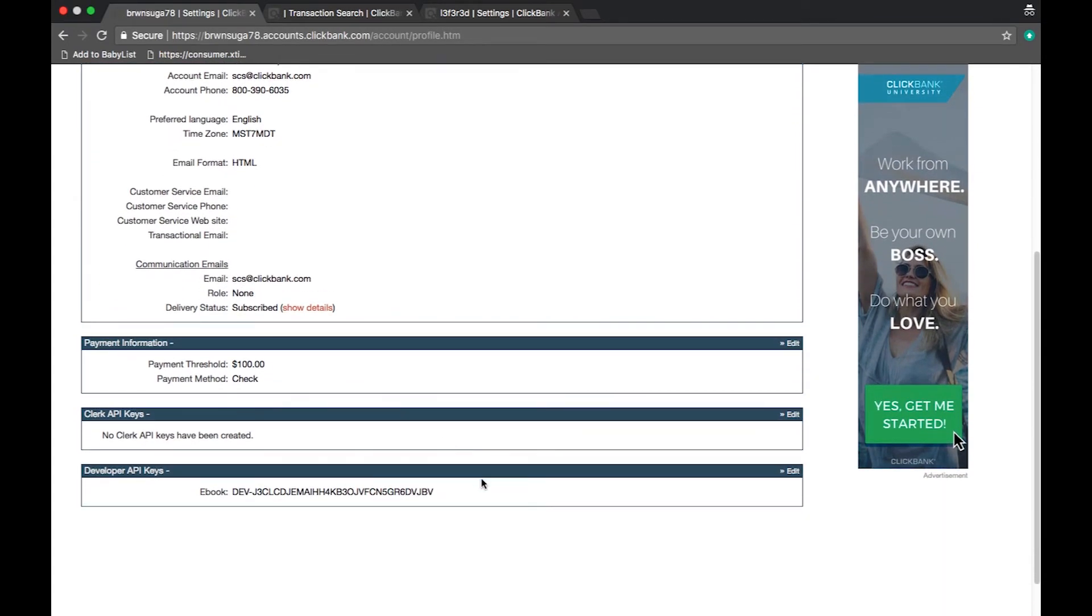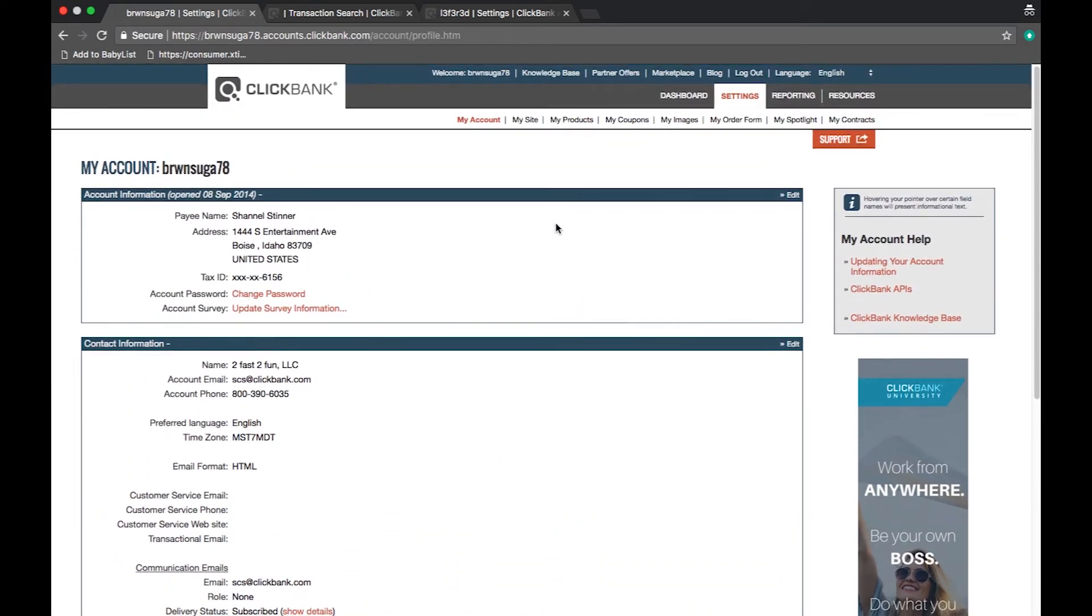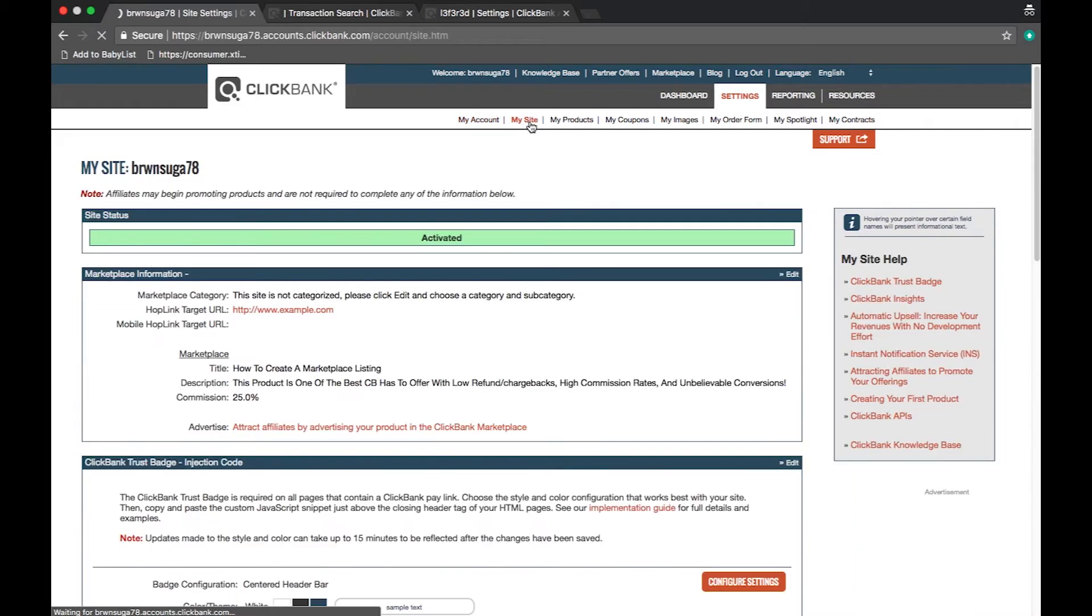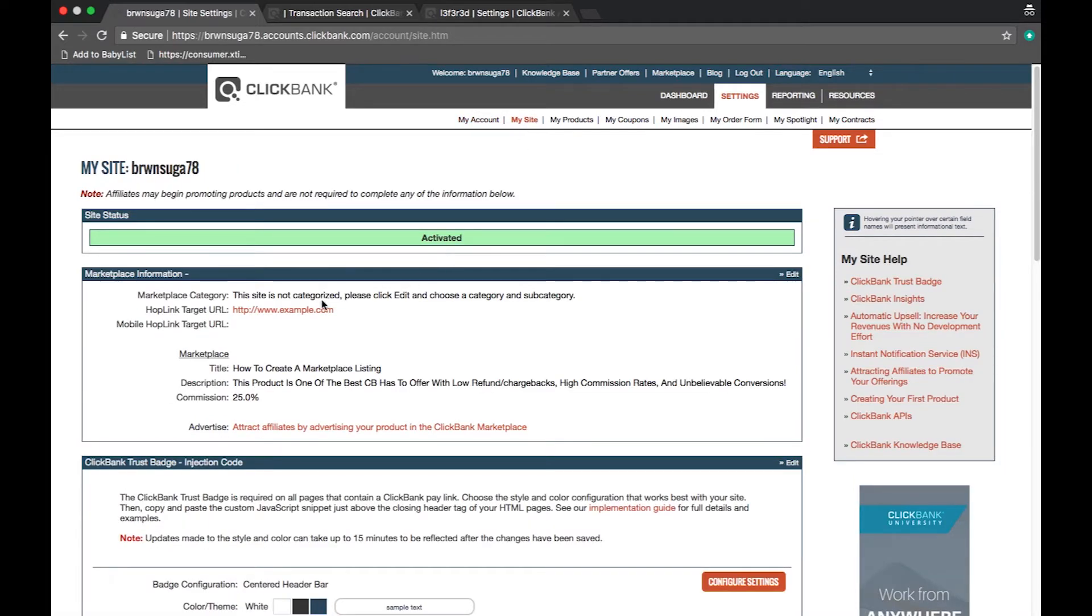Next is the my site section. This section is mainly geared towards vendors. Here you will enter your marketplace information such as the title, description, and hoplink target URL.